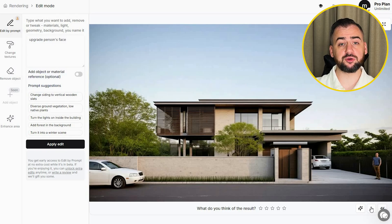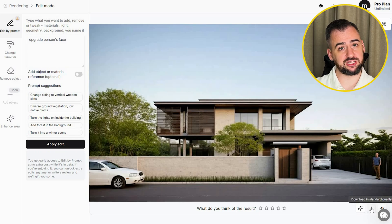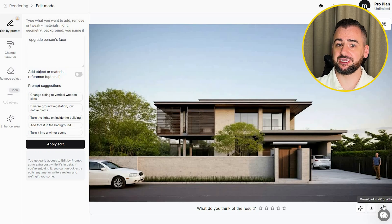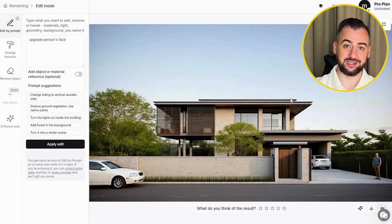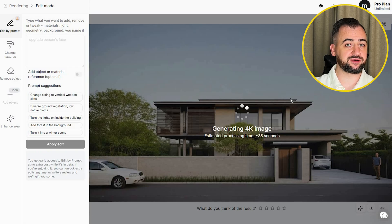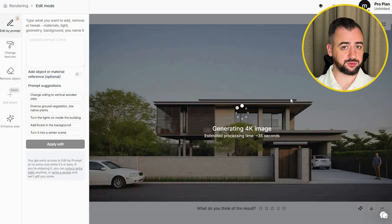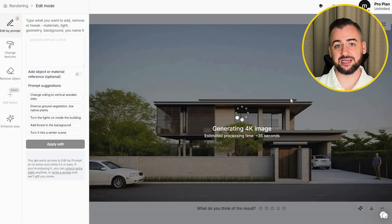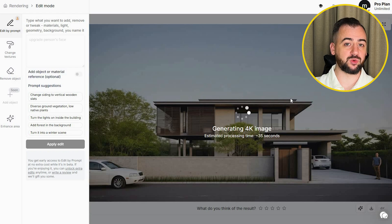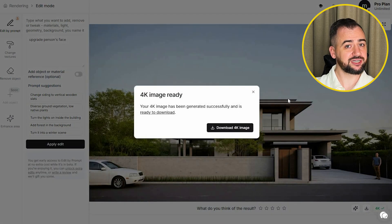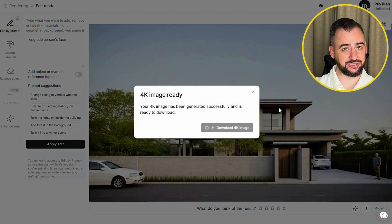You now have the option to download the image or upscale it to 4K. While other rendering platforms have that in a different section — so you actually have to go somewhere else to do it — this AI has it under one button. We'll just generate our 4K image, download it, and here is the comparison so you can see the difference.